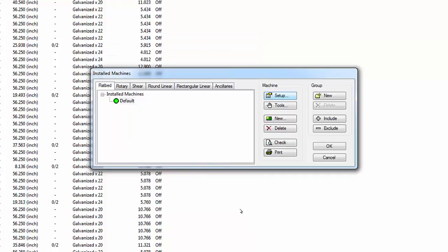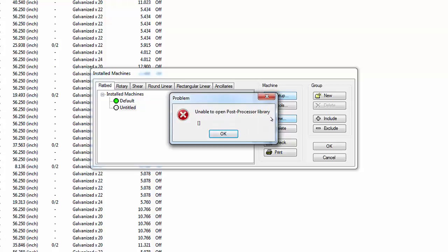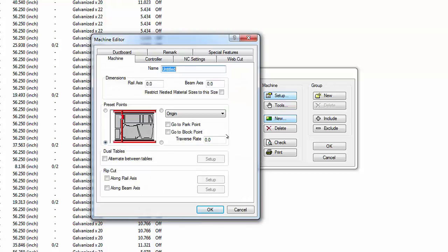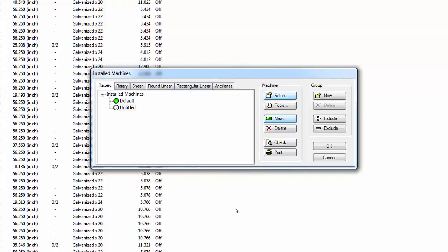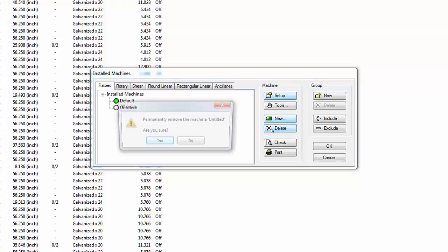The default configuration is still highlighted. Select the Installed Machines group listing above it to deselect the default configuration. Click New to create a new flatbed machine configuration. A problem dialog warns that it cannot open the Post Processor library because no Post Processor file has been selected yet. Ignore this warning and click OK. The Machine Editor window appears with a blank configuration. Choose Cancel to exit without making changes. Despite canceling, a blank configuration named Untitled has been created. Highlight it and select the Delete button, then confirm deletion by selecting Yes.